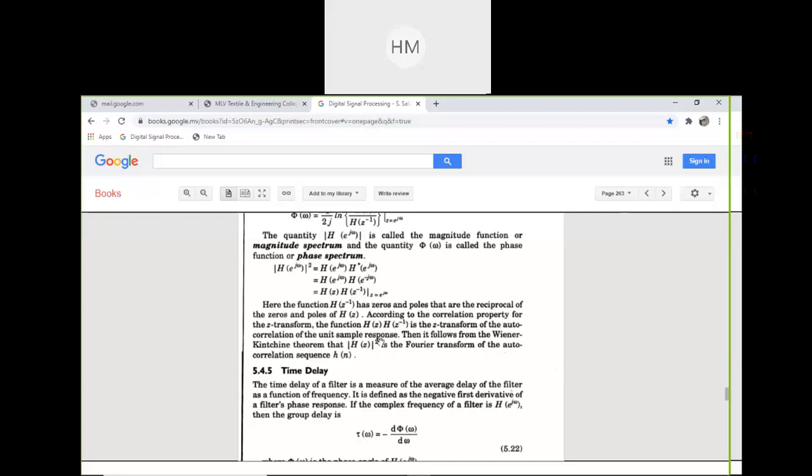According to the correlation property for the Z-transform, H(Z) × H(Z⁻¹) is the Z-transform of the auto-correlation of the unit sample response. Correlation means how much two signals are correlated to each other — their phase, their magnitude. It then follows from the Wiener–Khinchin theorem that |H(Z)|² is the Fourier transform of the auto-correlation sequence of h(n).